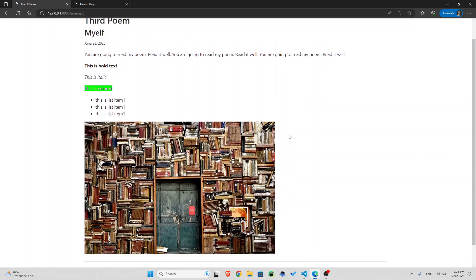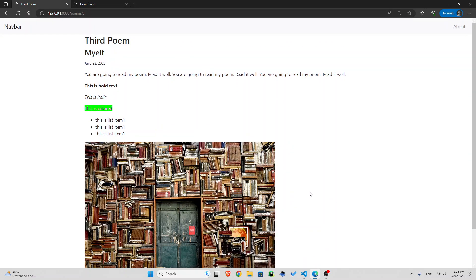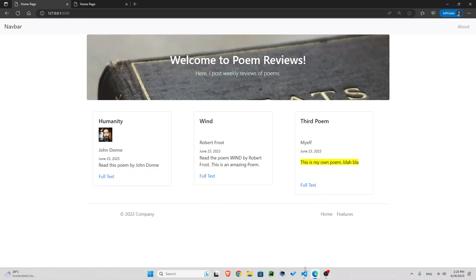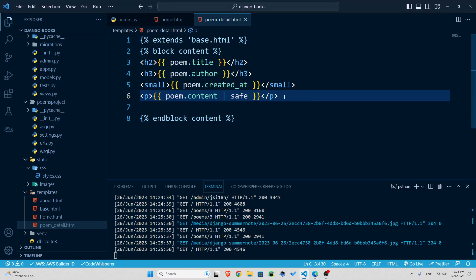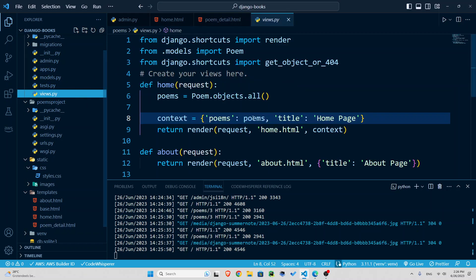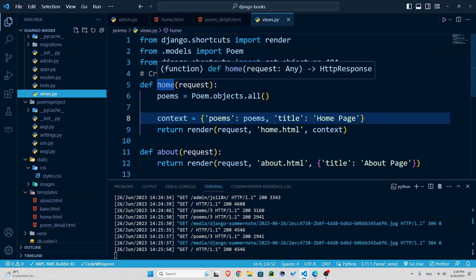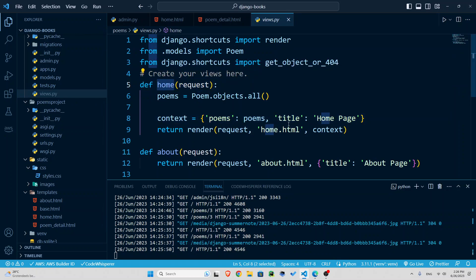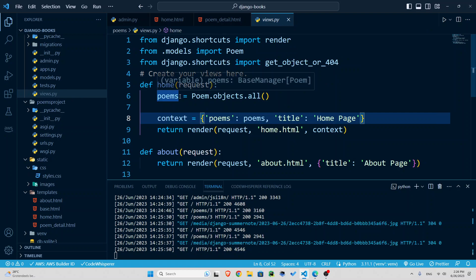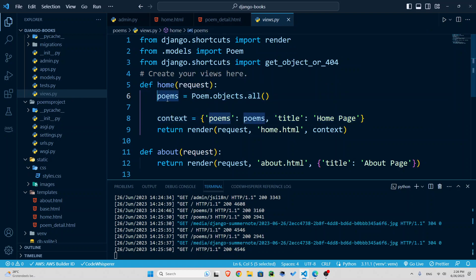Yes, that was almost it. Just one more thing. I'm going to add the blog or poems counts as well somewhere, like for example here. How do I do that? I'm just going to go to the views. In the home function, which is responsible for home, I have access to all the poems, right?